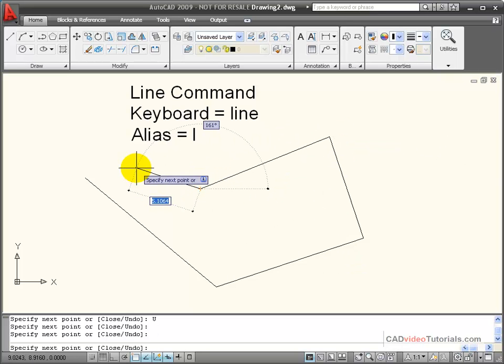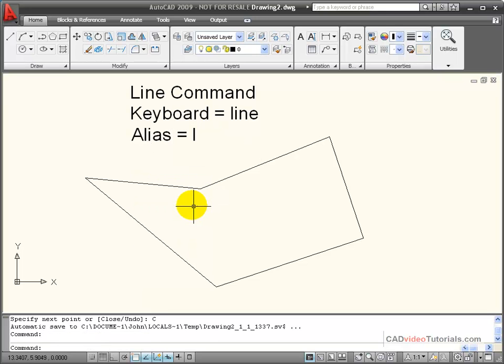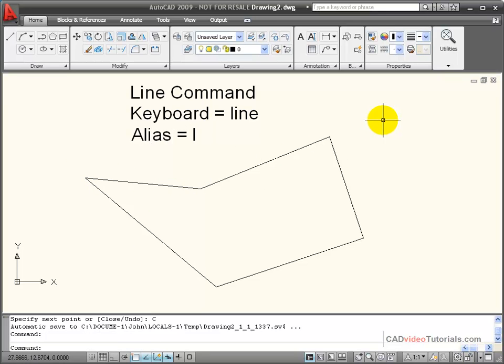So I can continue to draw line segments. If I take the close option, it sends me back to my starting point and ends the command.